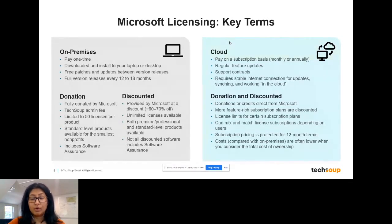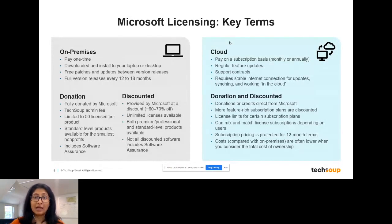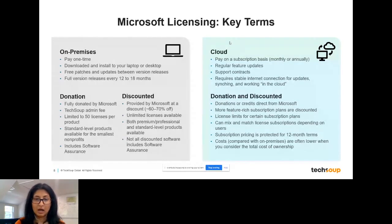Microsoft also makes available many cloud licenses for the nonprofit sector. I will state here that Microsoft is a cloud-first company. Most of the development, innovation, and priority in terms of product development really go to cloud-first solutions. A lot of the new functionality, collaboration, and security enhancements are mostly reflected within their cloud offerings. The cloud offerings are subscription-based. Some of these are available as donations, and some include downloadable capabilities as well. These licensing offers are available both as donation and discount.